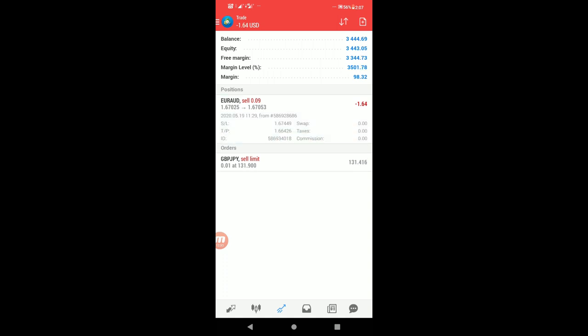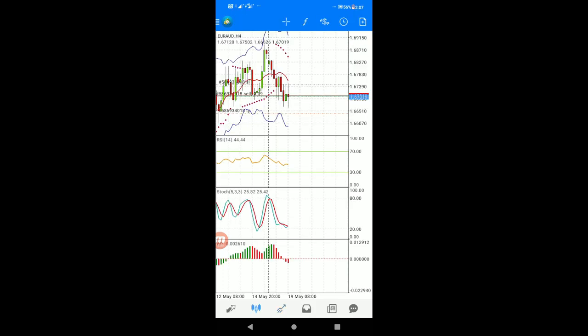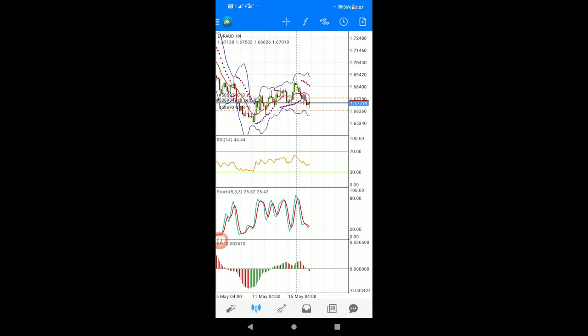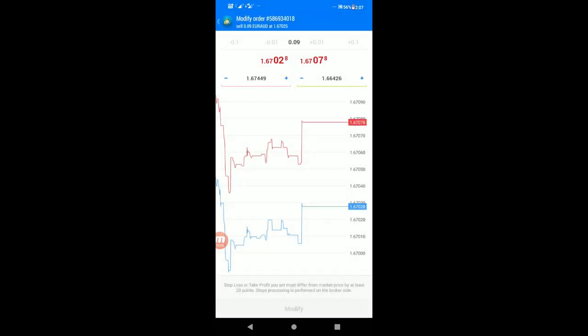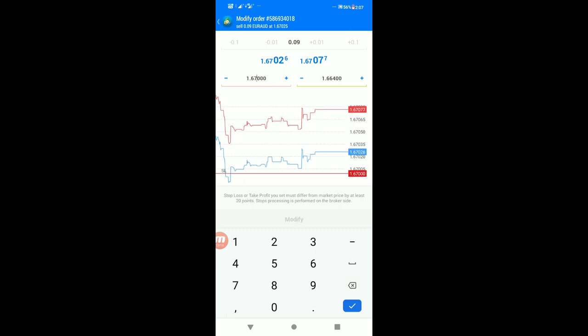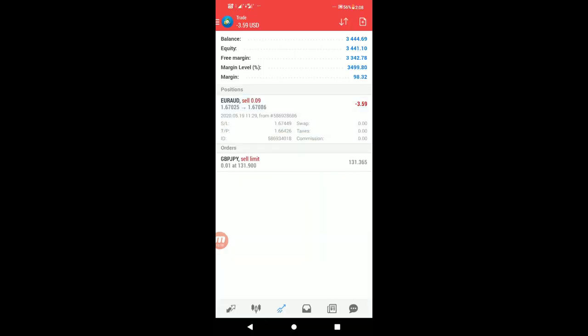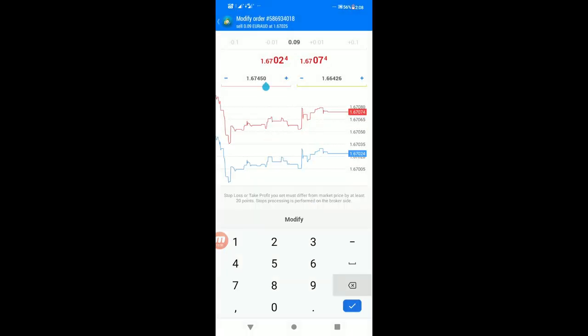For the EUR/AUD sell order at 0.01 lots, when it hits your target, you can close it with profit. When TP2 is hit, you can close more lots. For example, close 0.10 from the original position, leaving the remaining amount. This way you move your stop loss to the entry point.